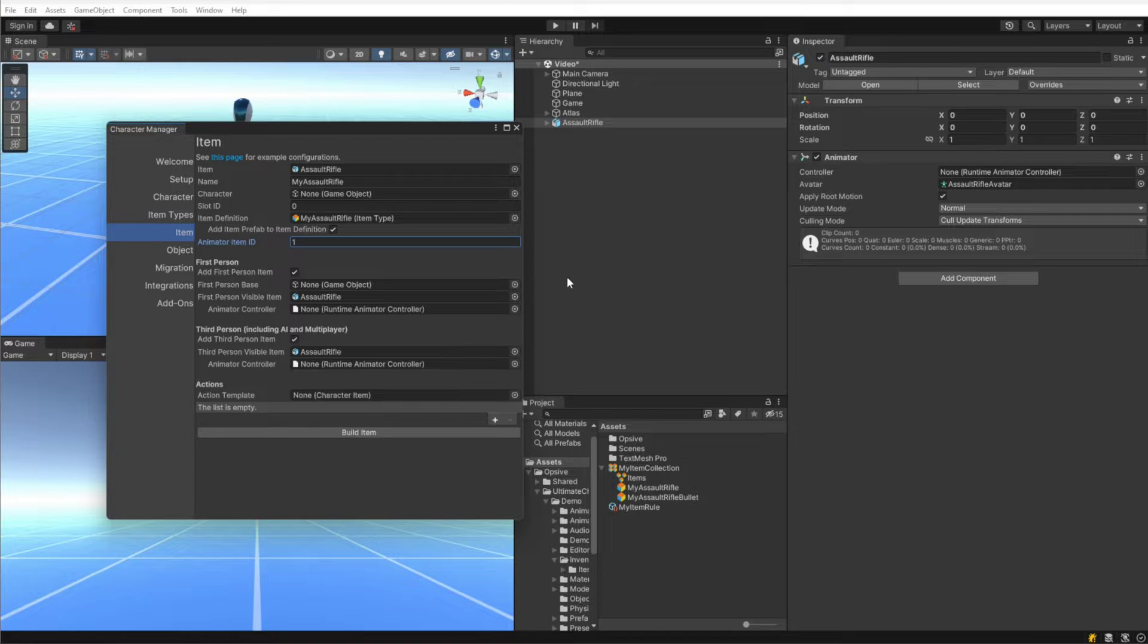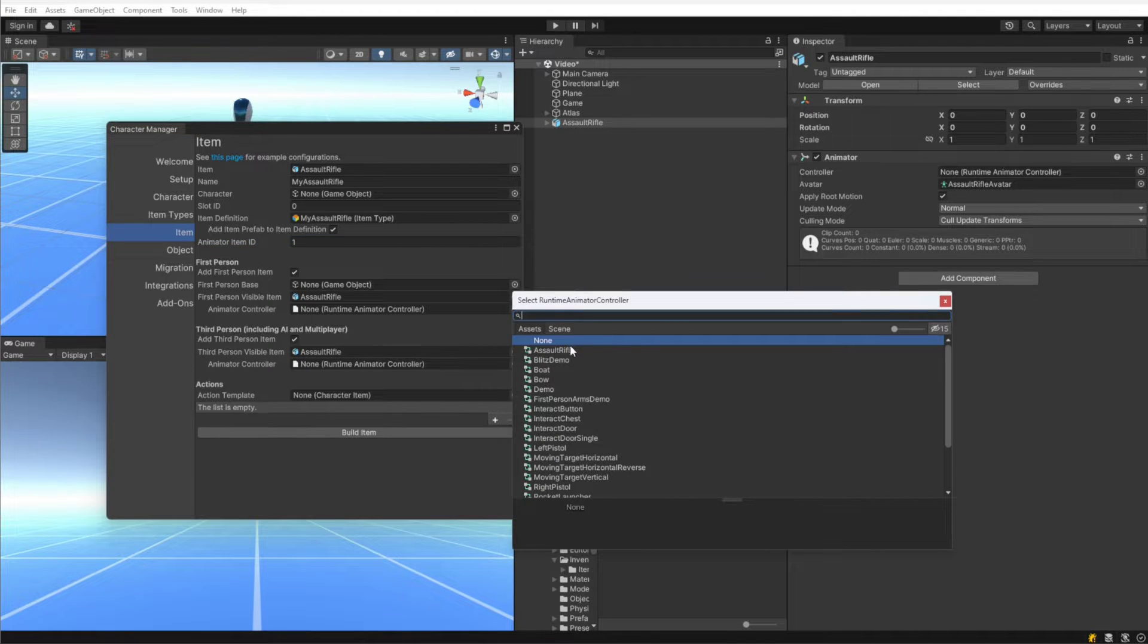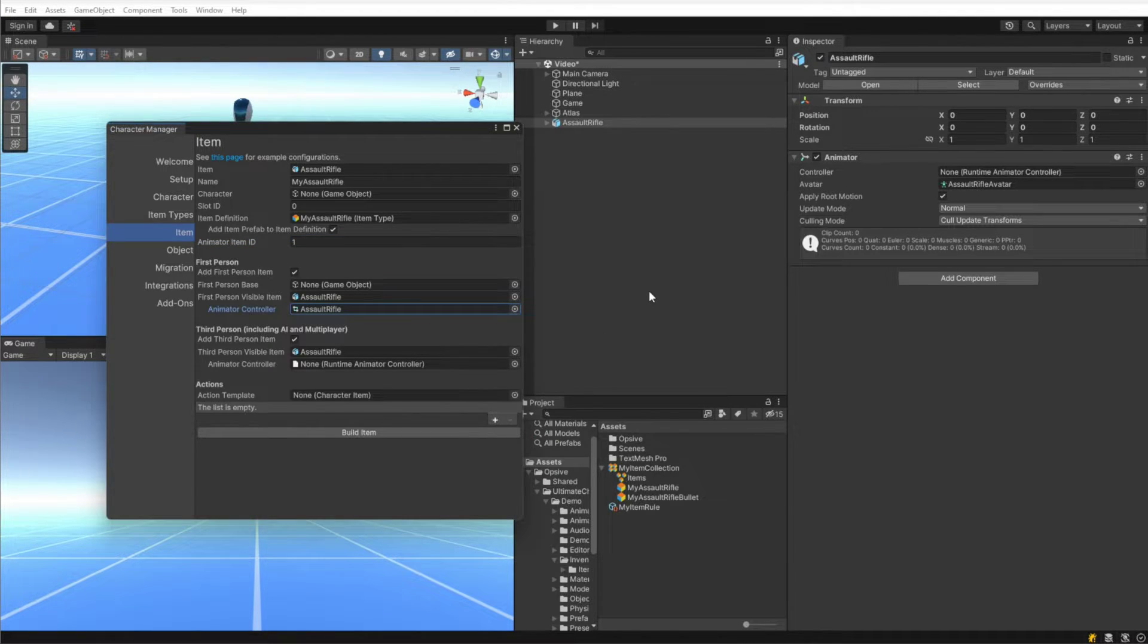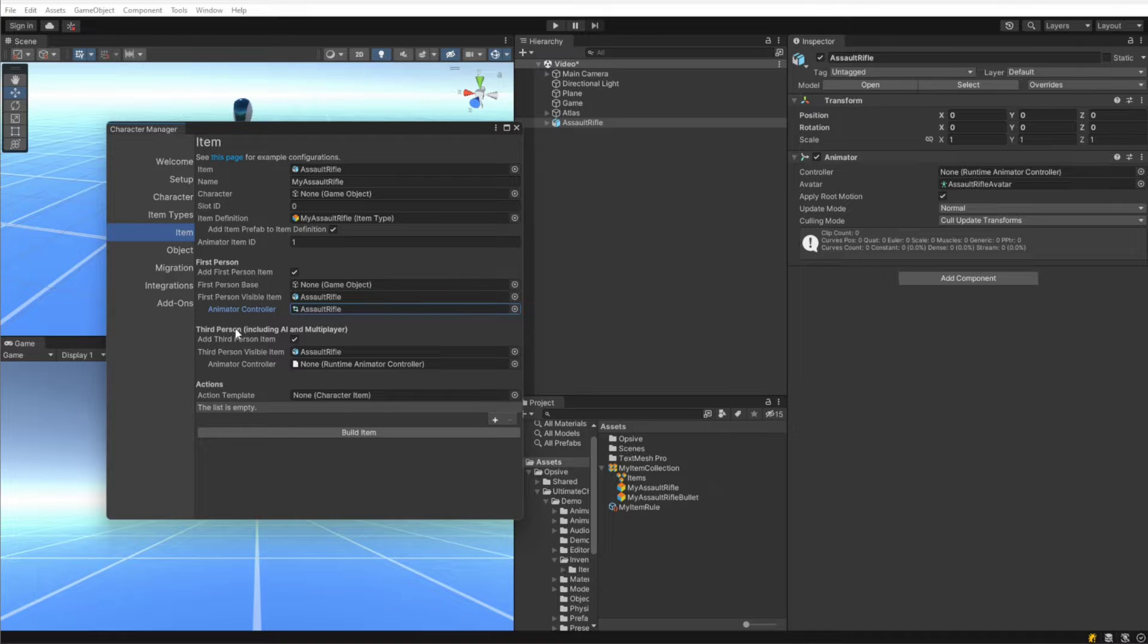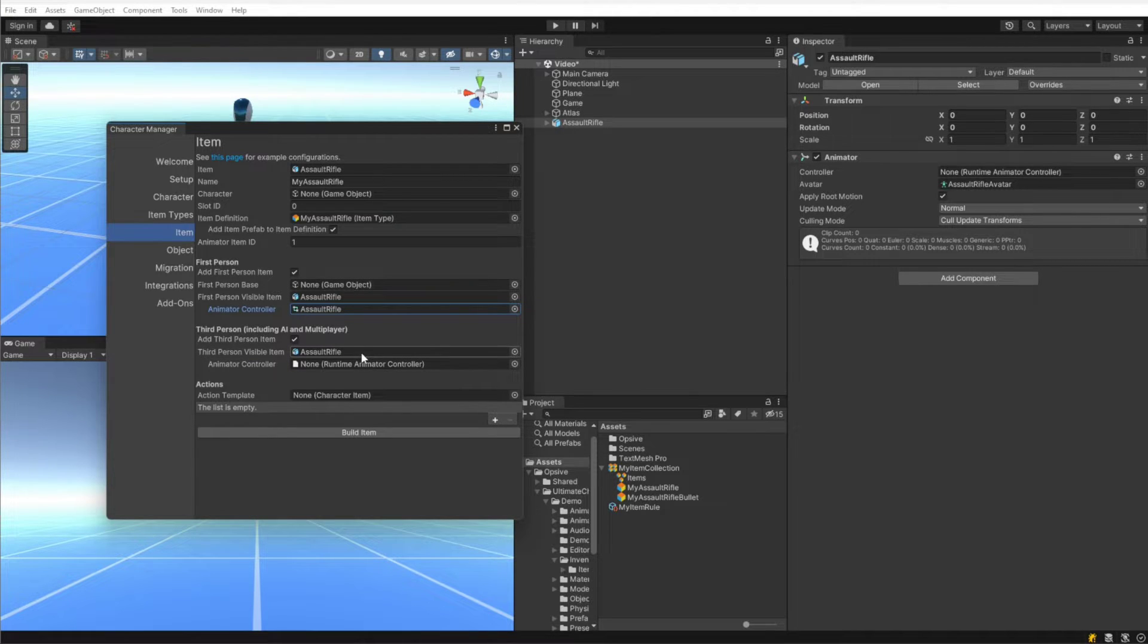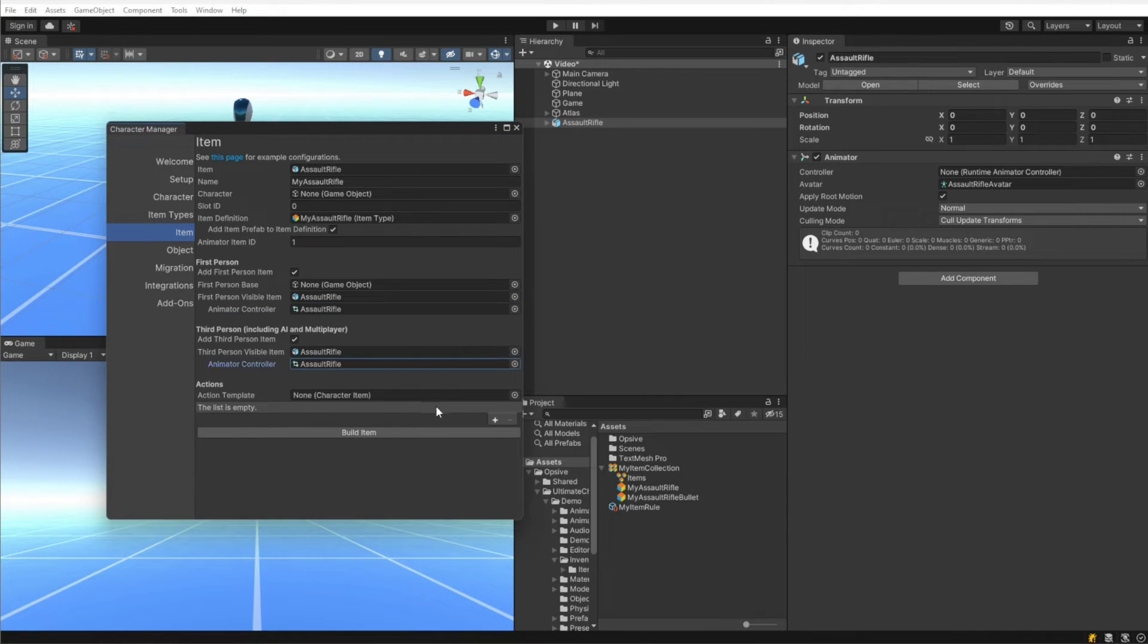The animator controller specifies the animator controller for the assault rifle, and we have one created here. This allows the trigger, for example, to be pulled when the character is firing the assault rifle. We are going to set up a third person item so that there will be a shadow when the character is carrying the item in a full body view. The third person item properties are very similar to first in that it specifies which model should we use for the actual item, and then we have to specify the animator controller.